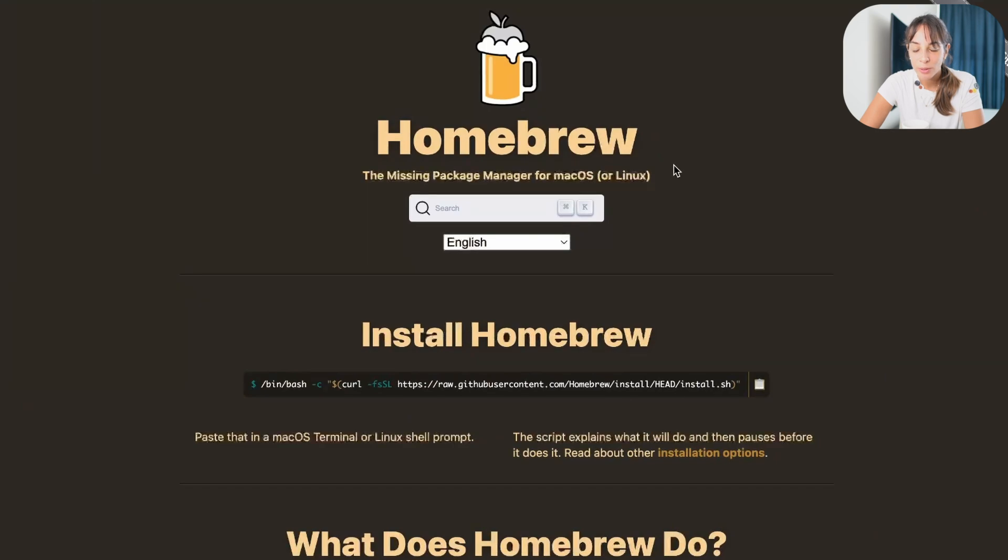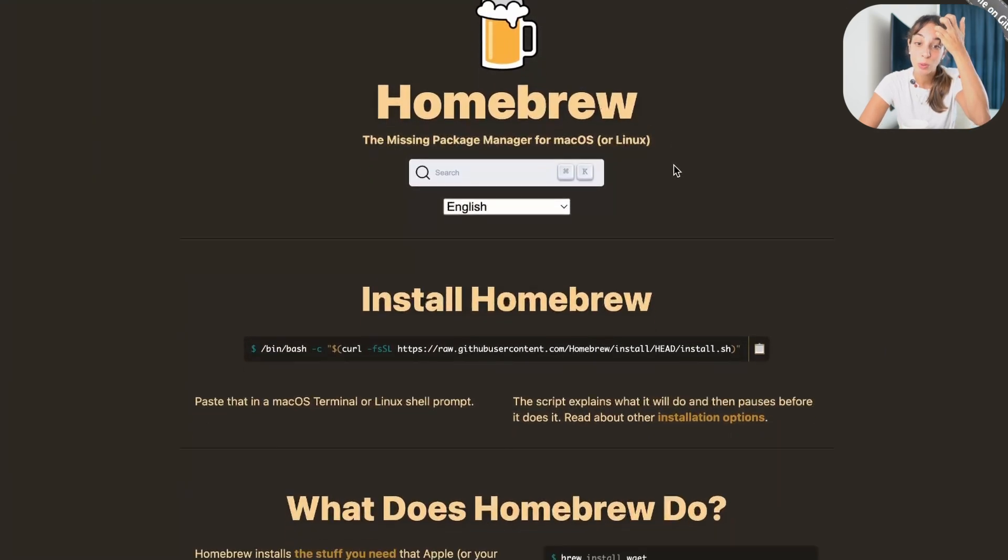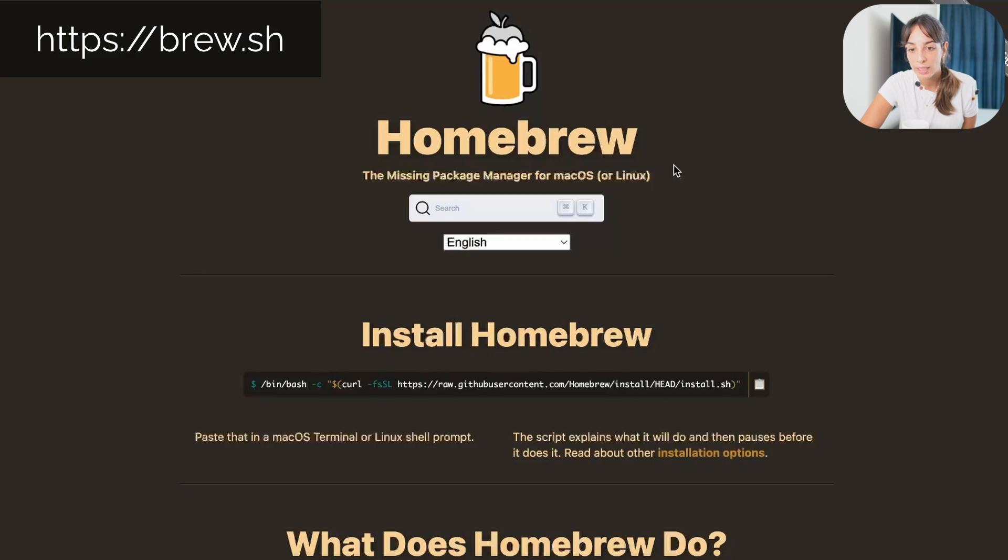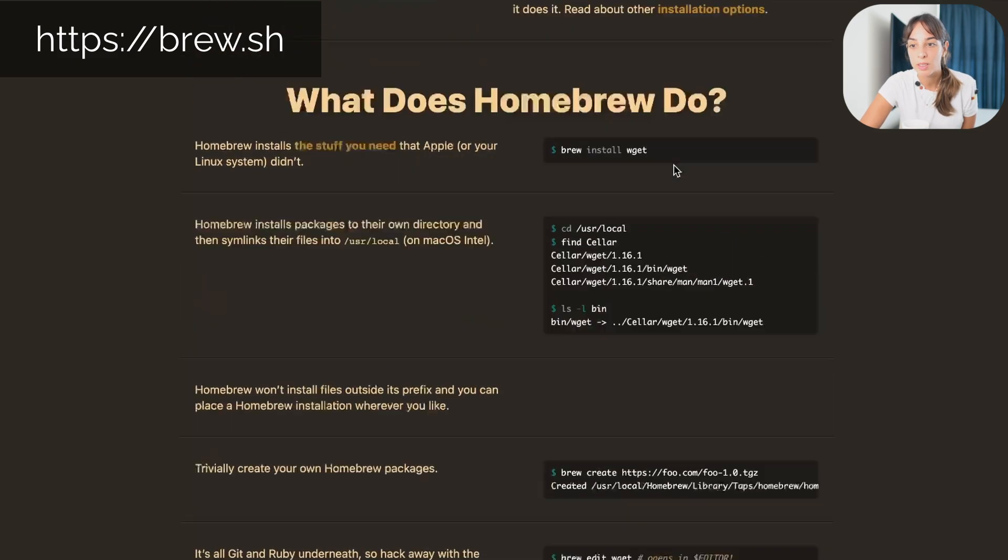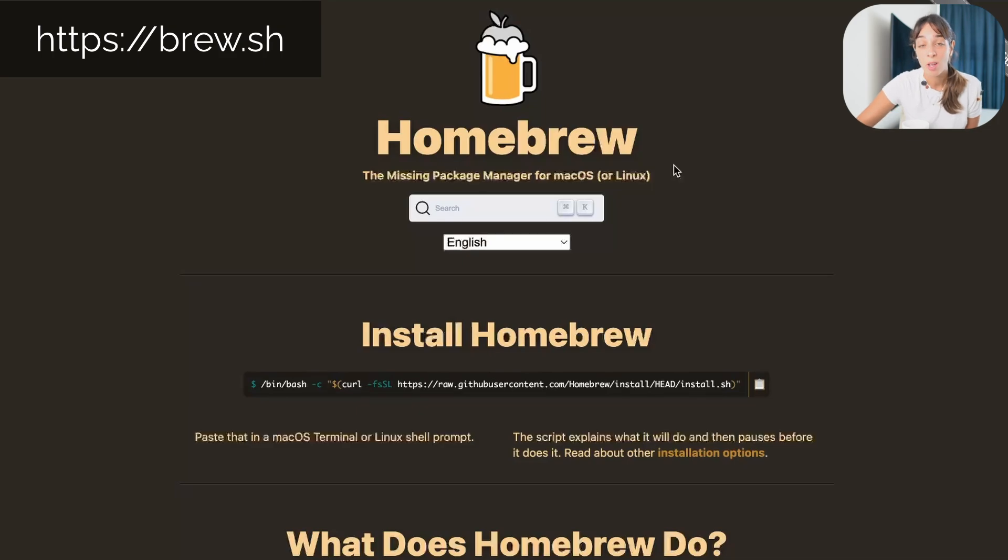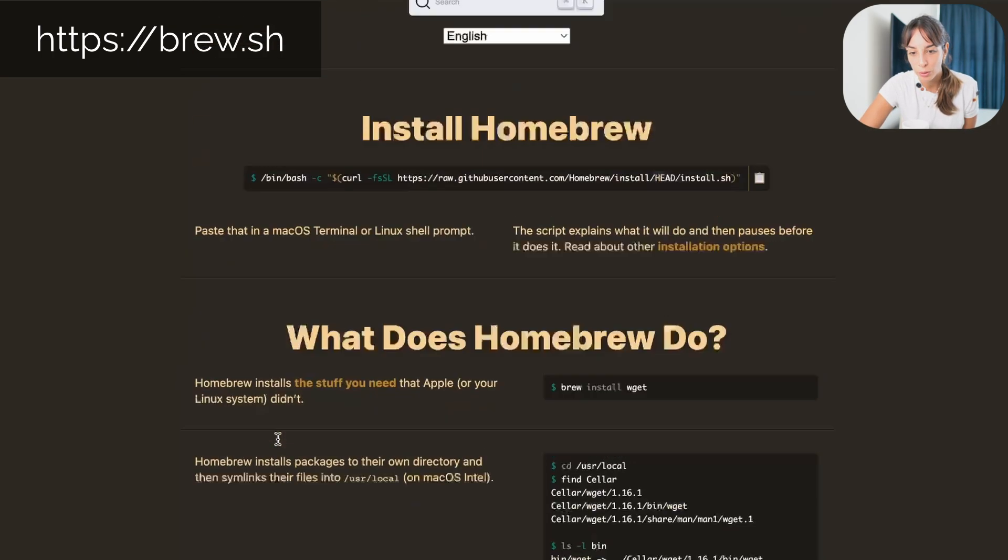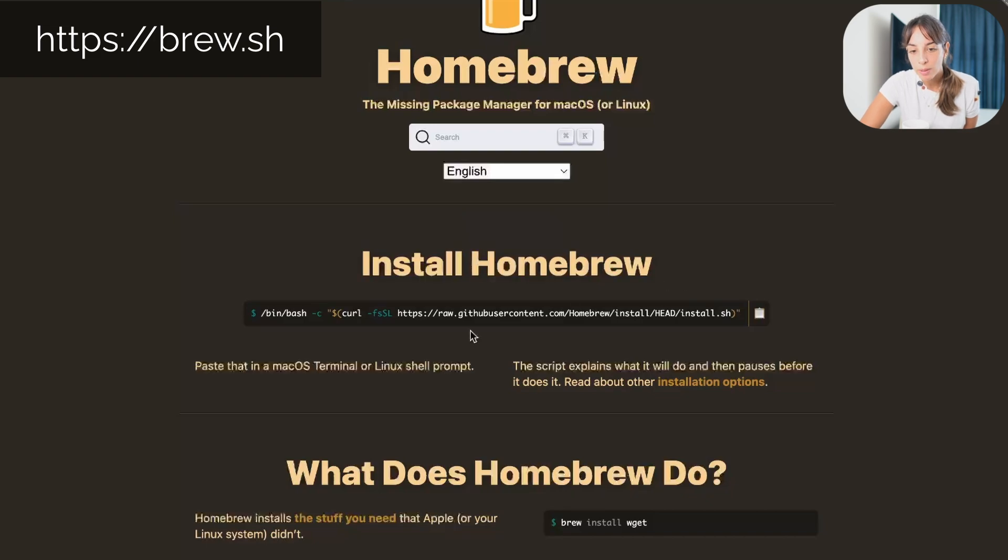So the first thing we want to do is to install Homebrew. This is the homepage and Homebrew is very useful because it allows you to install some tools which you cannot install with Apple. So if you want to install it on your Mac, it's pretty easy. You just grab this code, you copy and you paste it in your terminal.